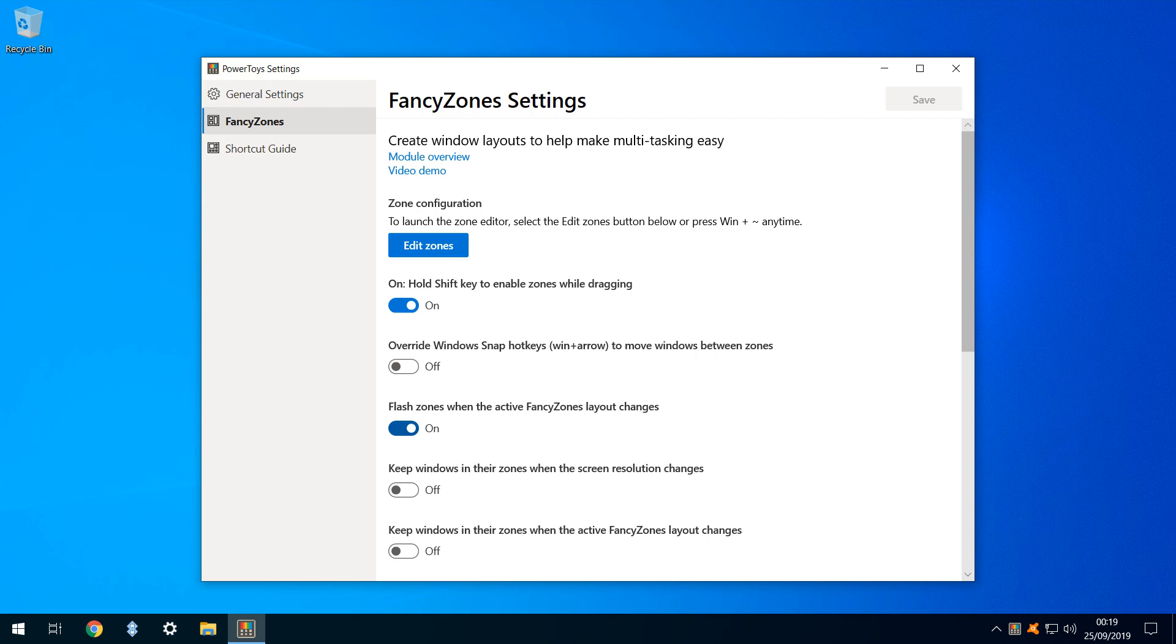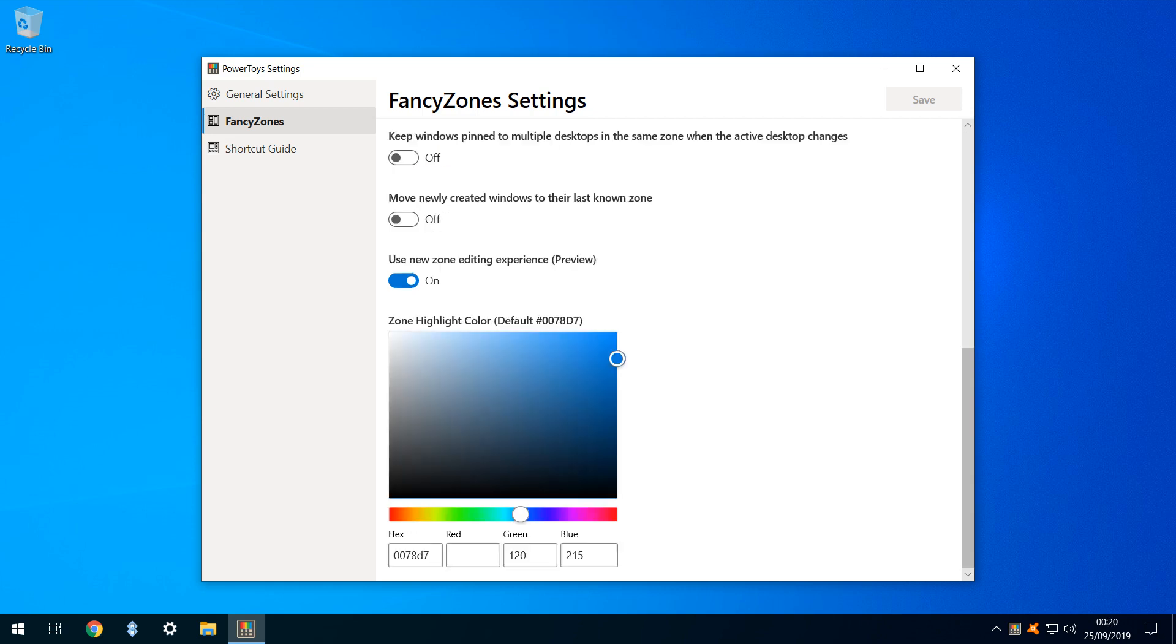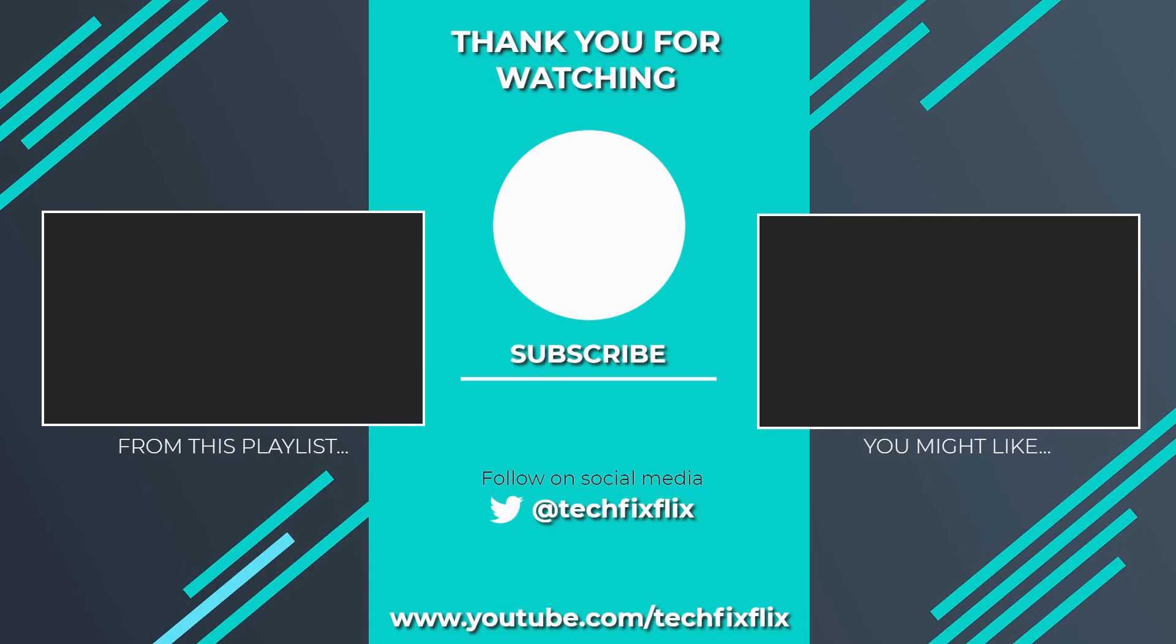We can also further customise fancy zones through a variety of options. We look forward to further additions, as the development of PowerToys continues. Thank you very much for watching this video.